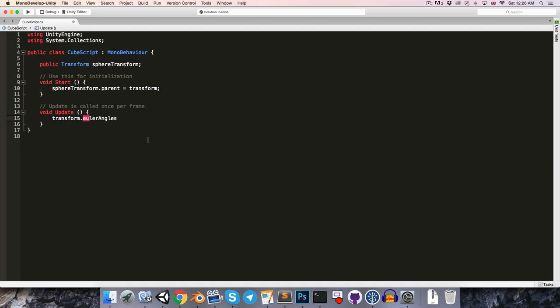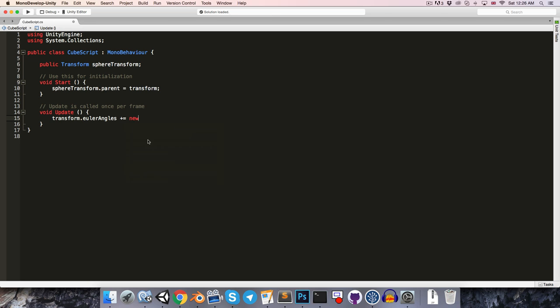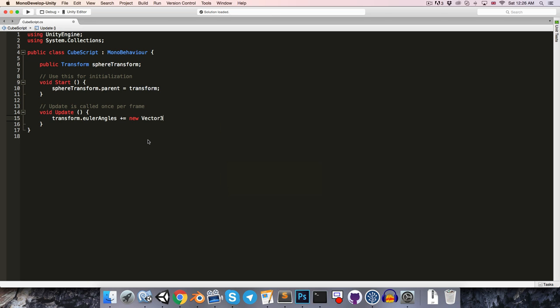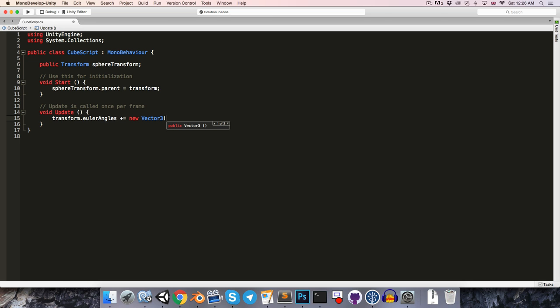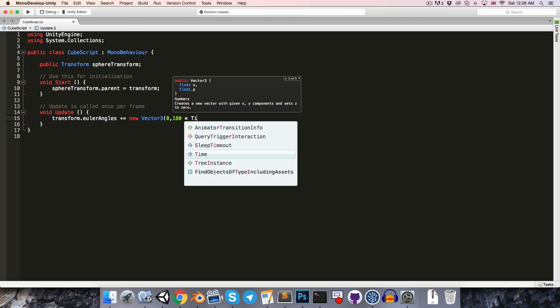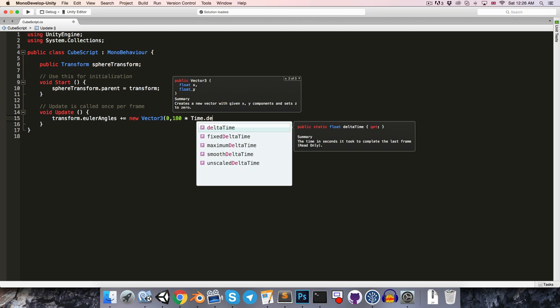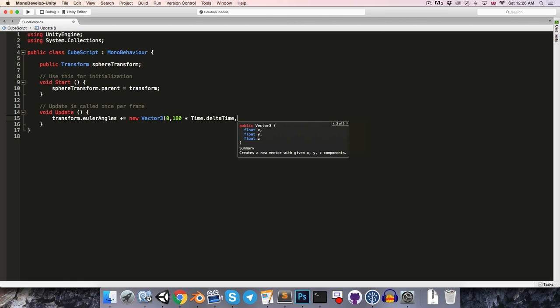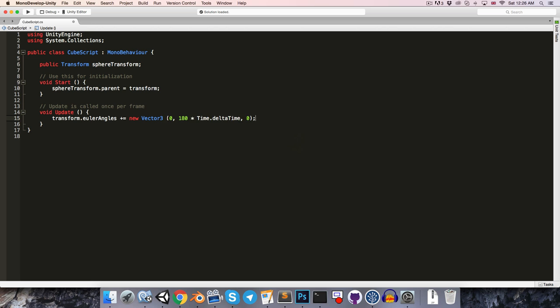So if we wanted to increase the Euler angles over time, we could just say transform dot Euler angles plus equals, and we could create a new vector 3. Say we want to rotate it on the y-axis, so we just say 0 for the x, and then for y we could say maybe give it a speed of 180 degrees per second. So we'll need to multiply that by time dot delta time, and then just 0 for the z-axis.